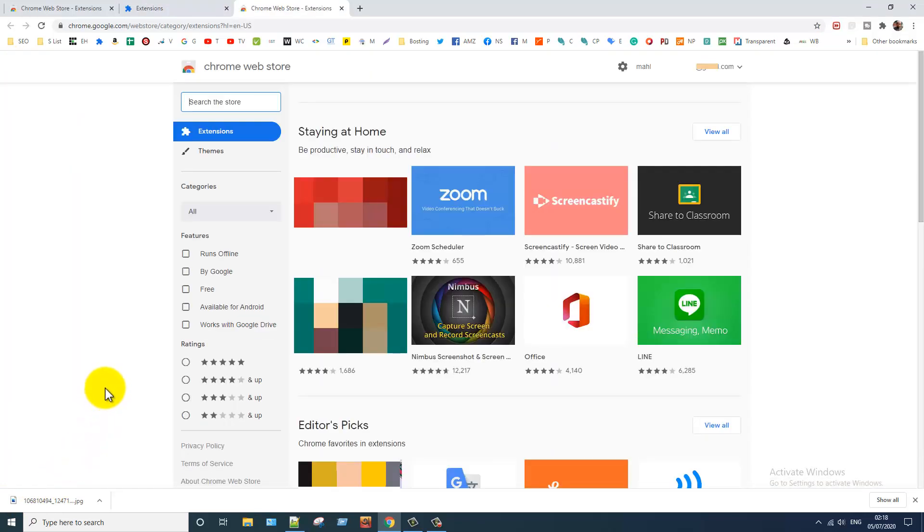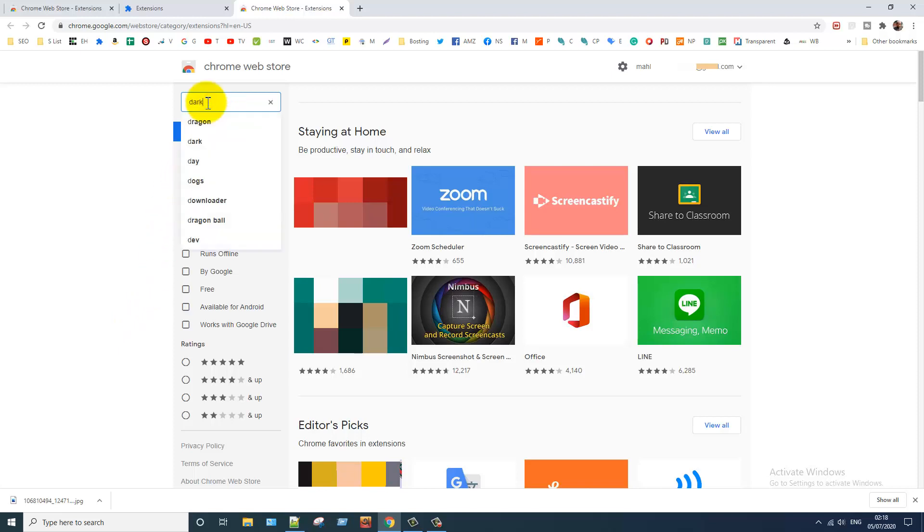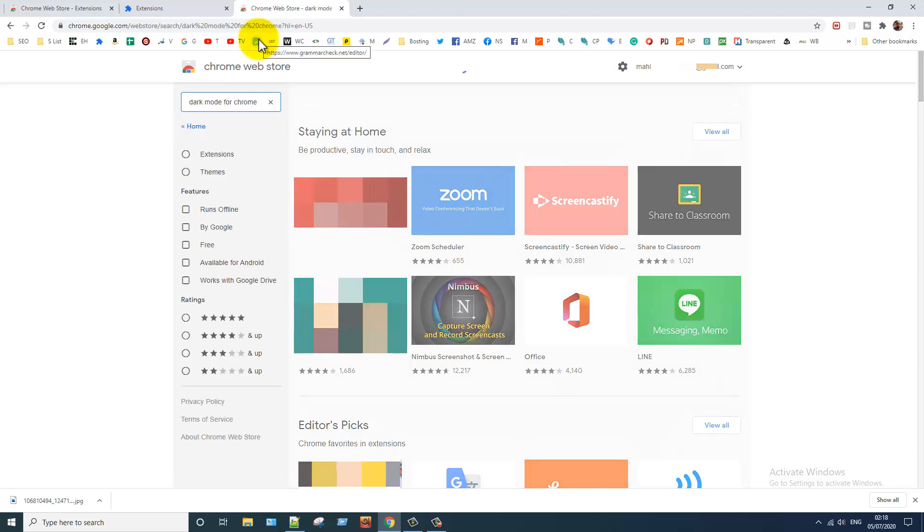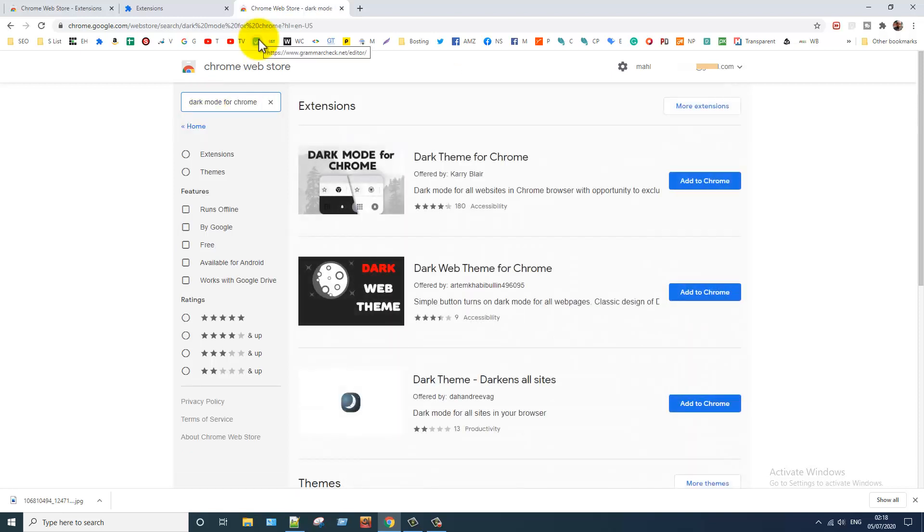After opening Chrome Web Store, click on the search box. Type in here dark mode for Chrome and hit the enter button. And here you can see this extension, click on this.